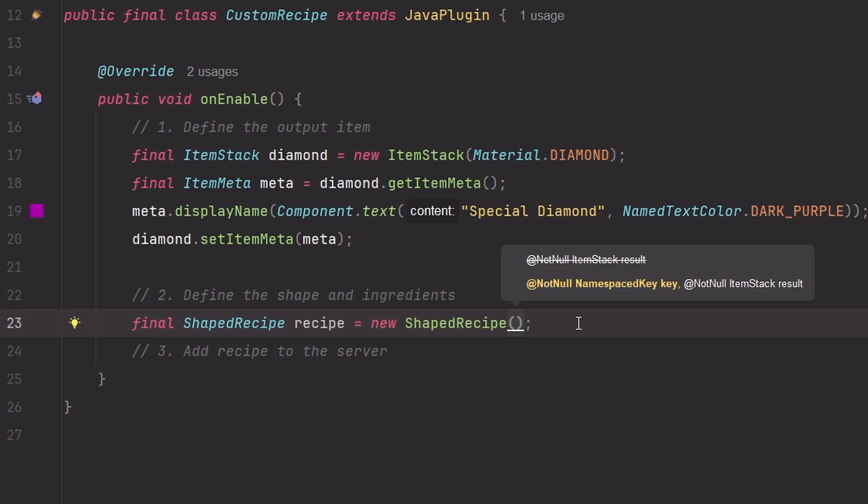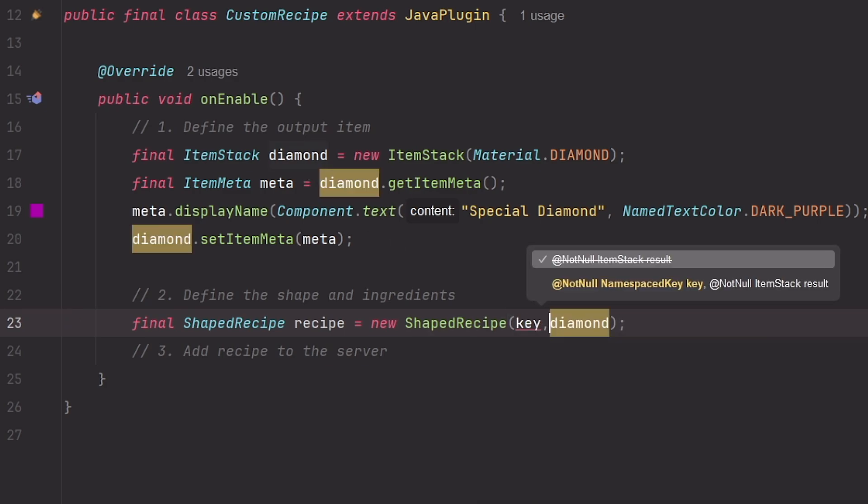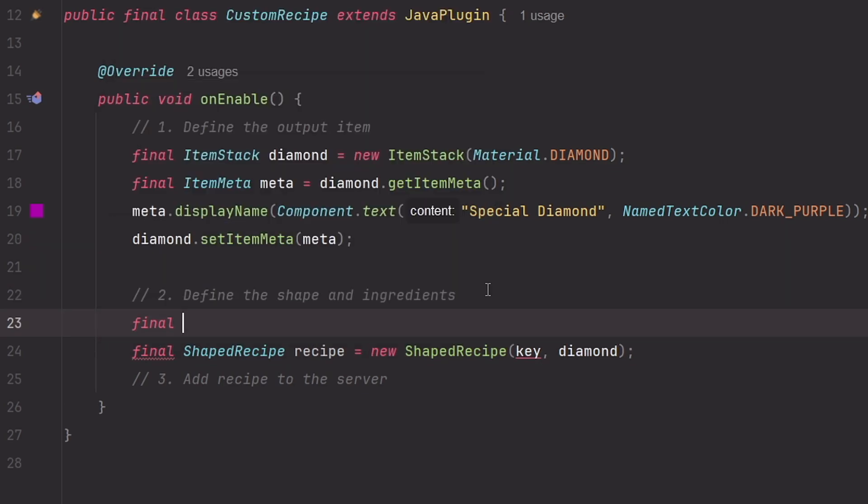And as you can see it expects two parameters. The first one is a NamespacedKey which is basically an identifier for the recipe. And the second one will be the result. In our case the result will be the diamond item. And the first one will be a key which we haven't created yet. So let's do it.